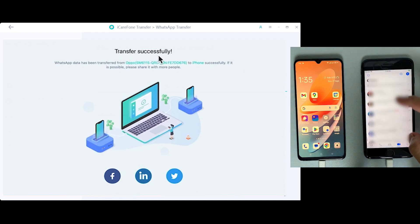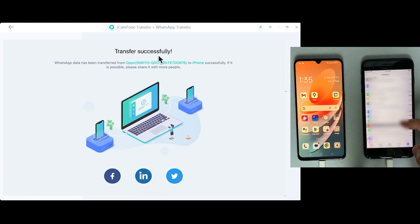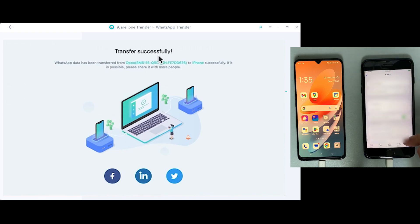Because of some privacy concerns I'm hiding my messages, but I can clearly see every single conversation has been transferred from Android to iOS.